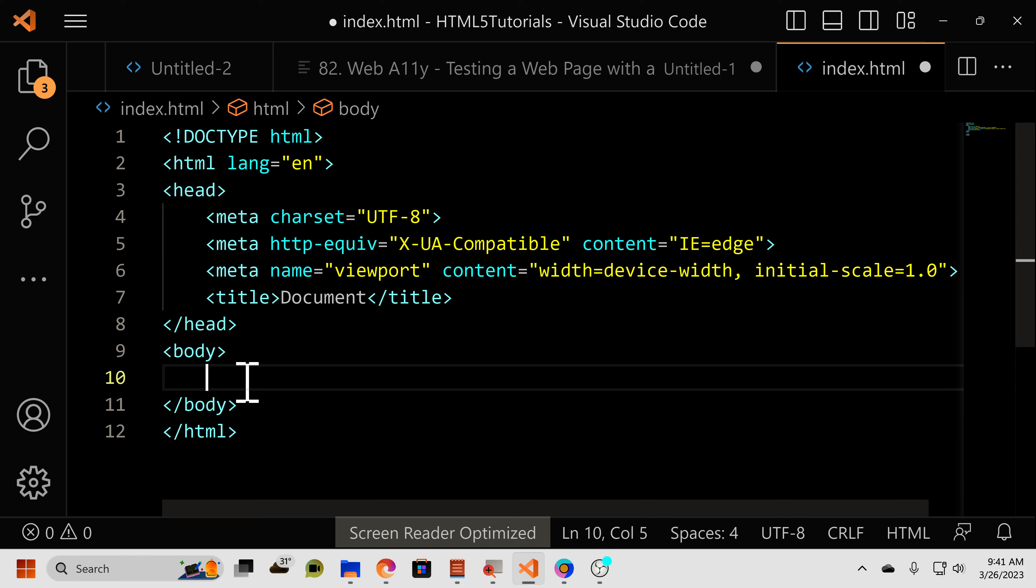Now, how do we use the anchor element? Well, a few things. The tag is not called anchor when you type it. It's A, so it's just less than A, greater than. But that's not all you need to do. In order for this tag to work, you must include an href attribute.